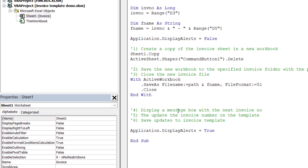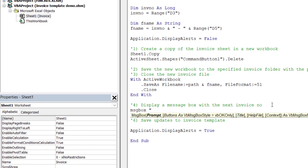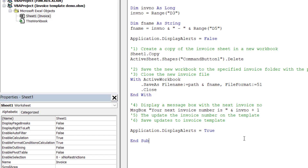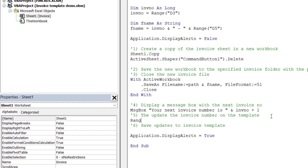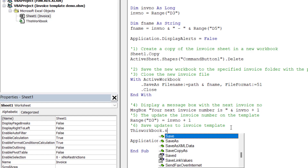So the next step is to display a message box with the next invoice number. That message will say something like "Invoice number is" concatenated with the value stored in the invoice number variable plus one. Then I've got to update the invoice number on the template, so Range("D3") equals invoice number plus one. And then I want to save that update to the workbook, so ThisWorkbook.Save - to save the template. I think I've finished the code there. Just going to save it and close down the Visual Basic editor.